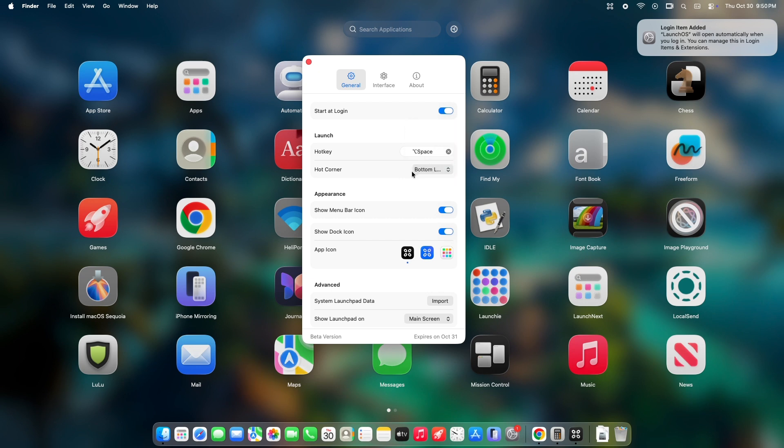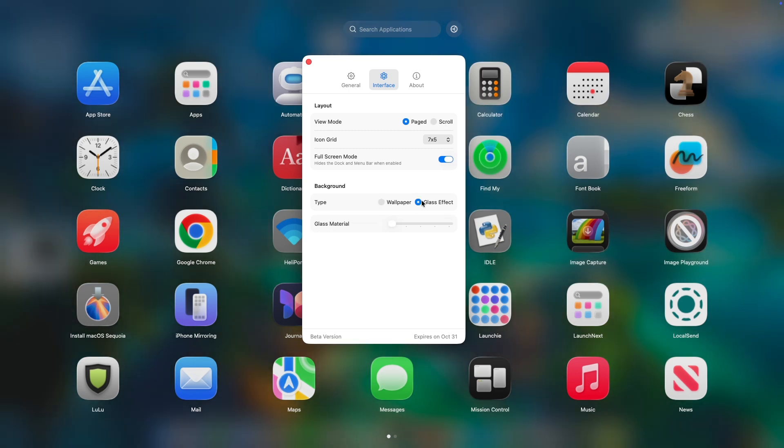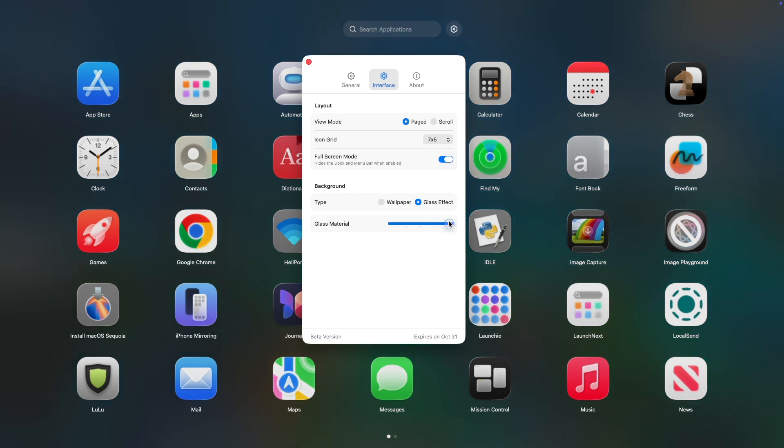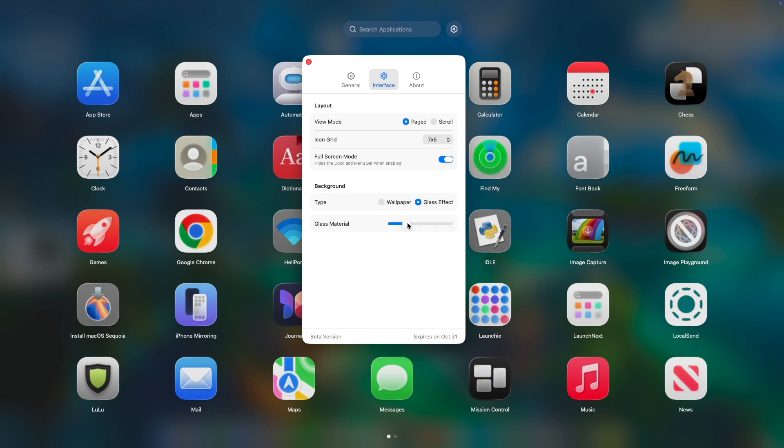Second, design is impeccable. It offers a glassy, modern user interface, giving you a crystal clear window into your application library, without the full screen takeover. It feels like a natural extension of macOS.